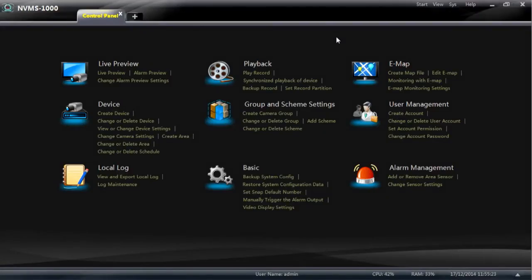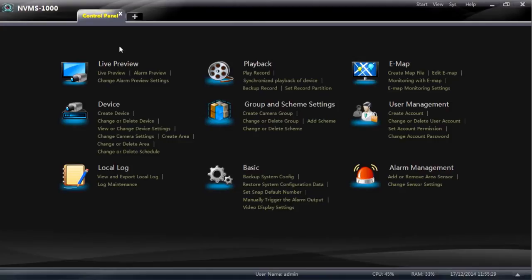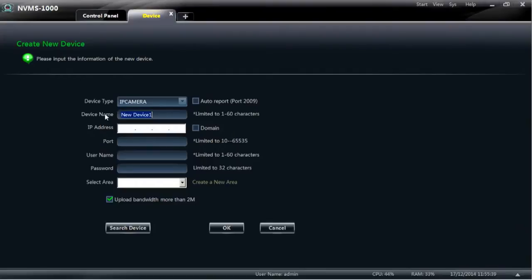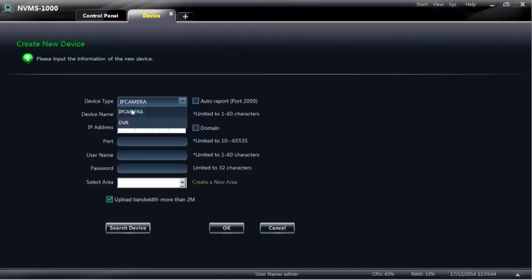Once this control panel opens up, the first thing you need to do is go to create a device which you'll find under the device tab on the software. Once you select that you'll get the option to choose whether it's an IP camera or a DVR. The DVR basically means NVR as well.